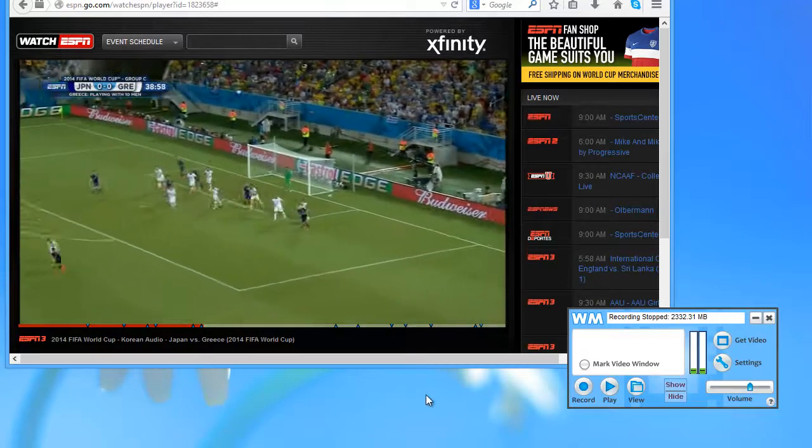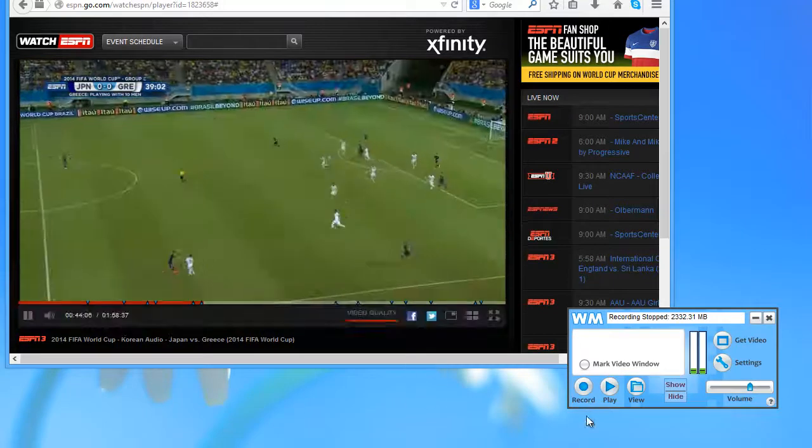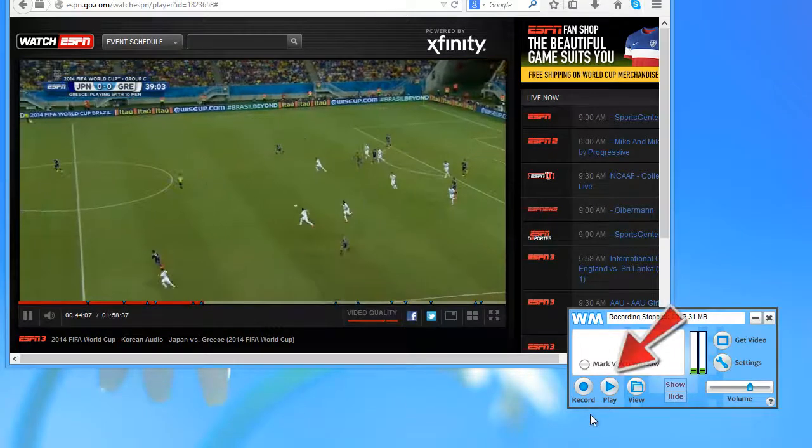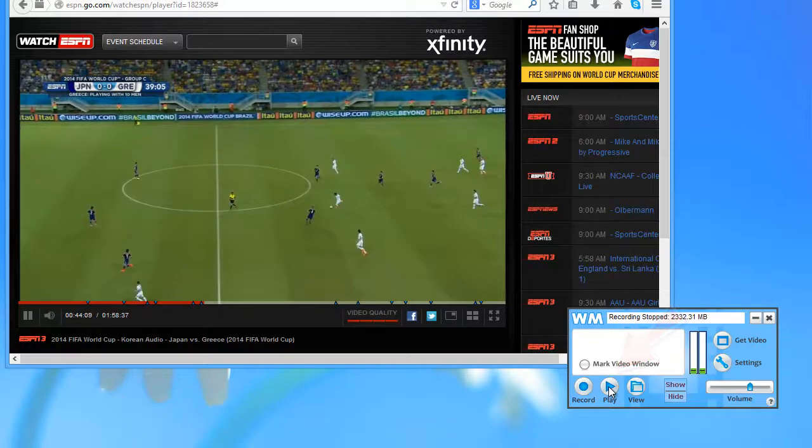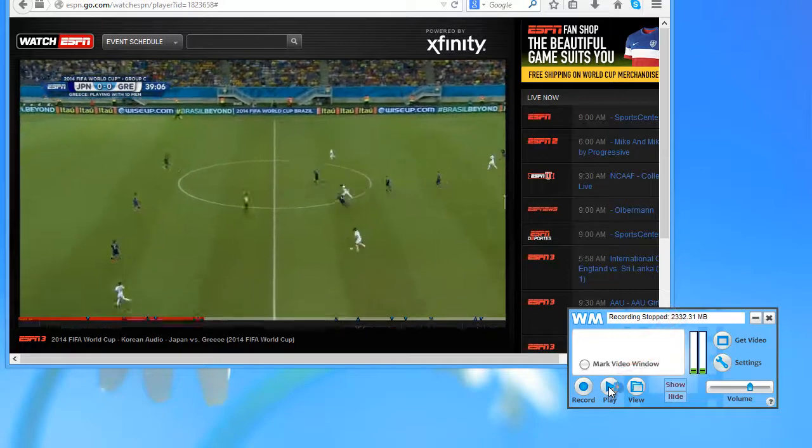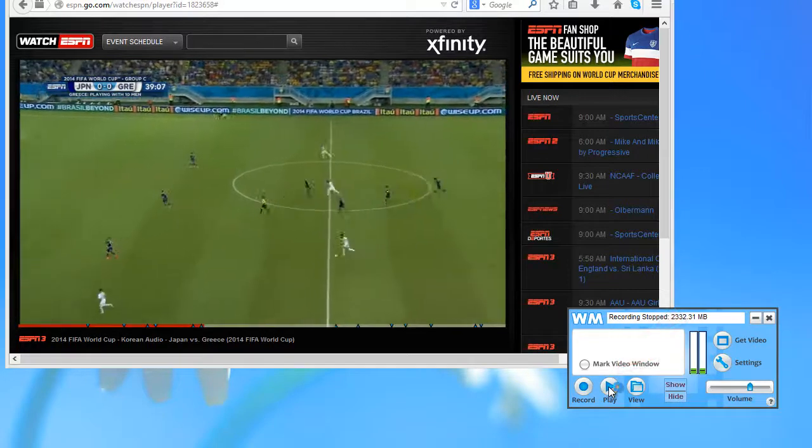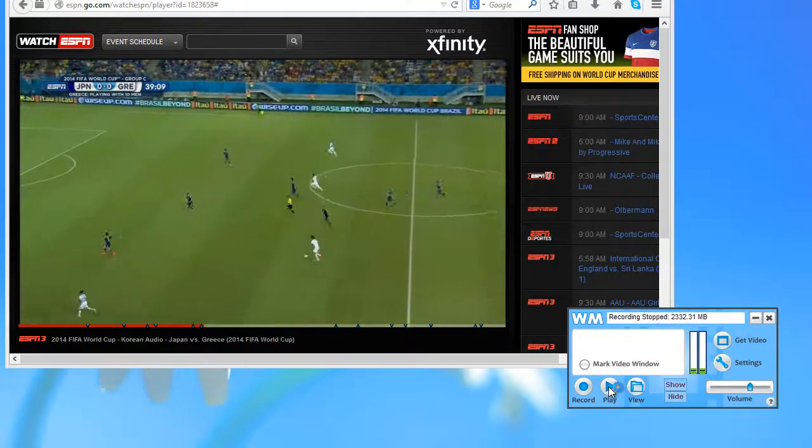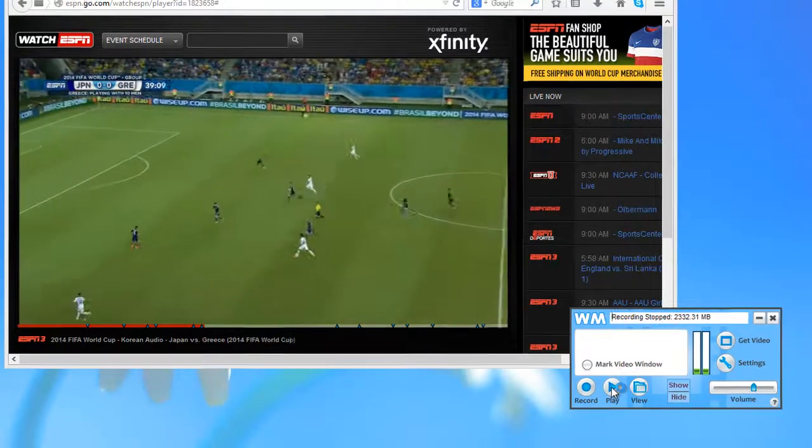And then if I want to replay the video I've just recorded, I go ahead and click play. It brings up my last recording.